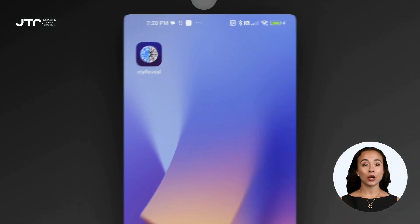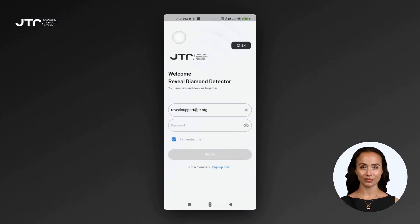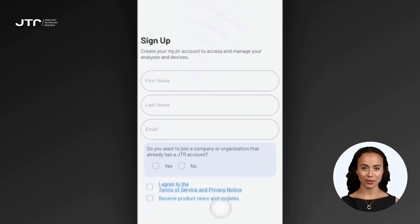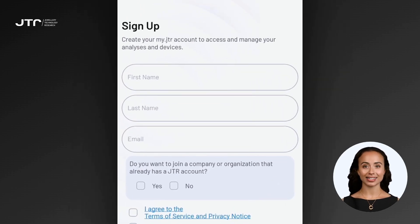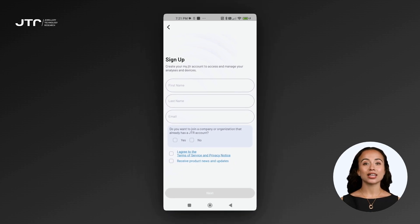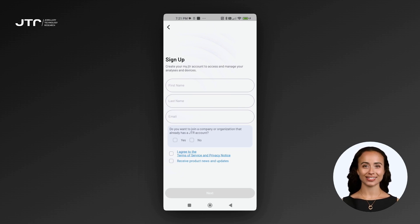When you open the app, you'll see the Sign Up Now option at the bottom of the login screen. If you don't have an account yet, click here and fill out the following information: first name, last name, and your email address. Make sure to enter your email address correctly, as a verification code will be sent to your email later in the process.